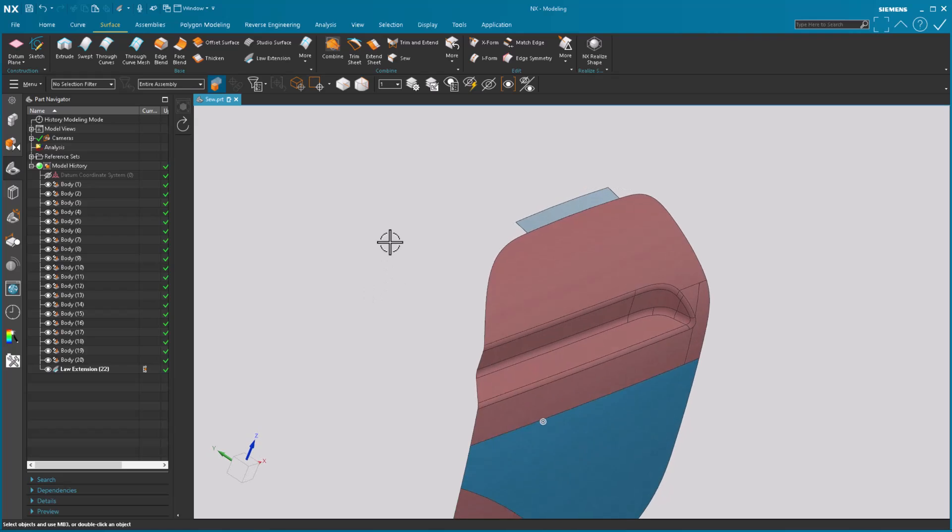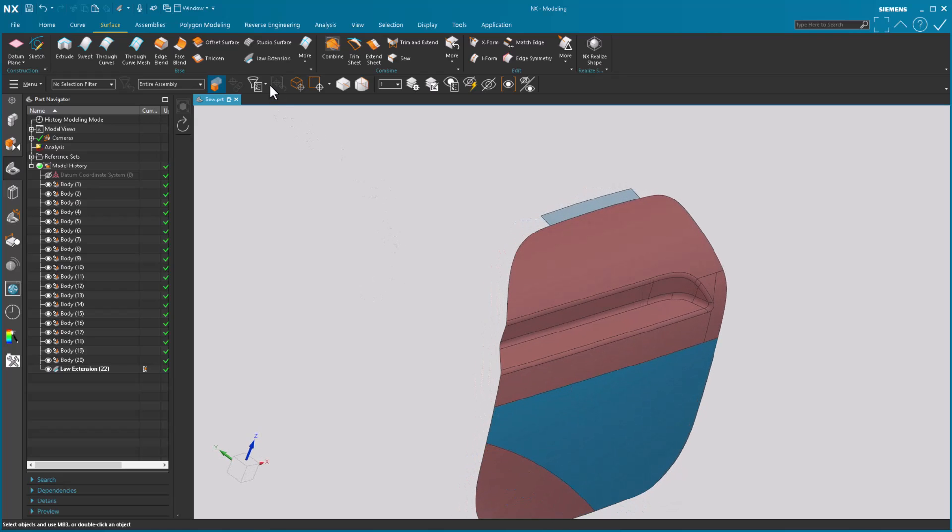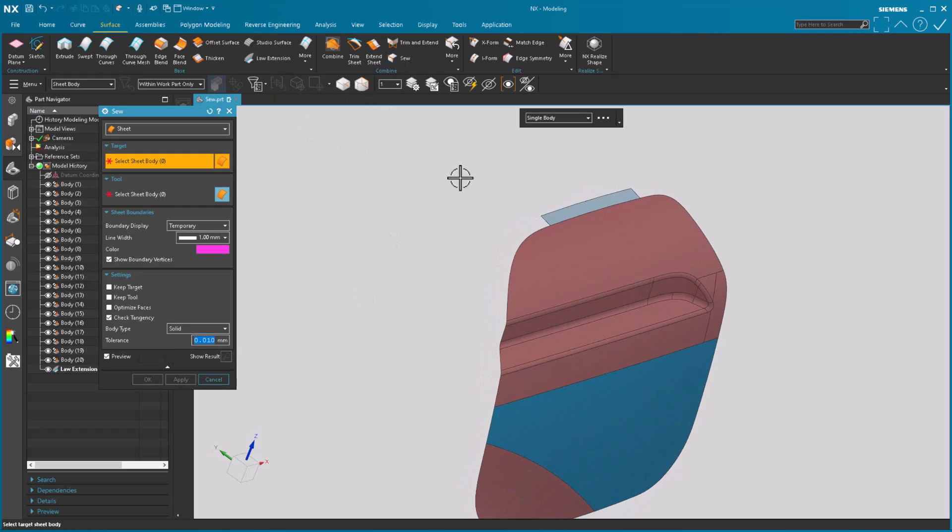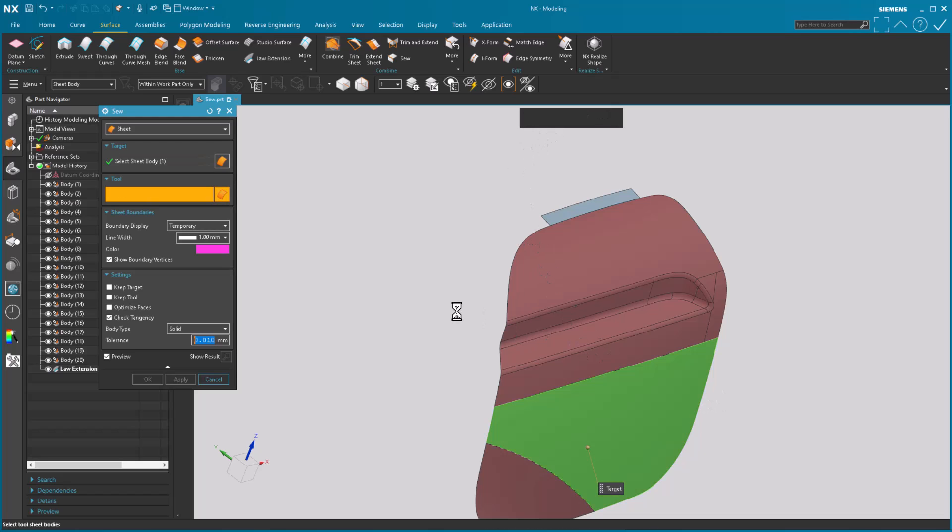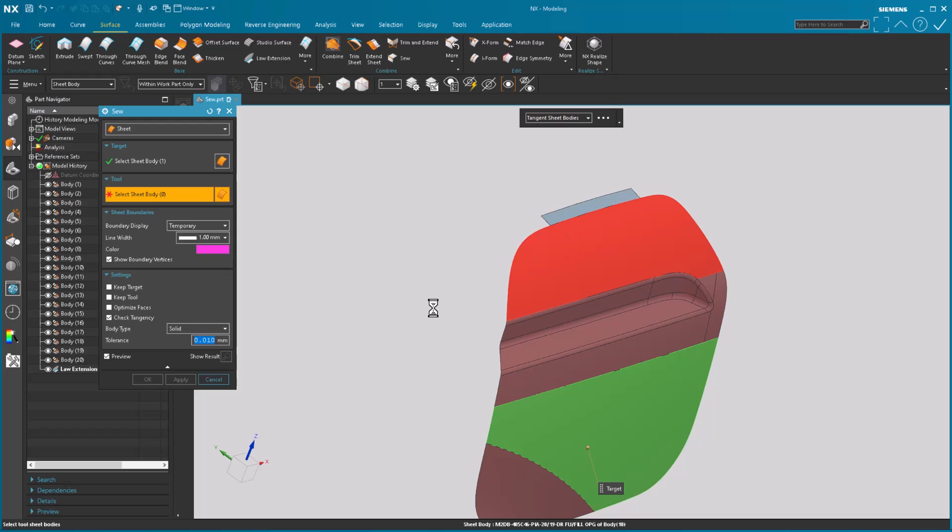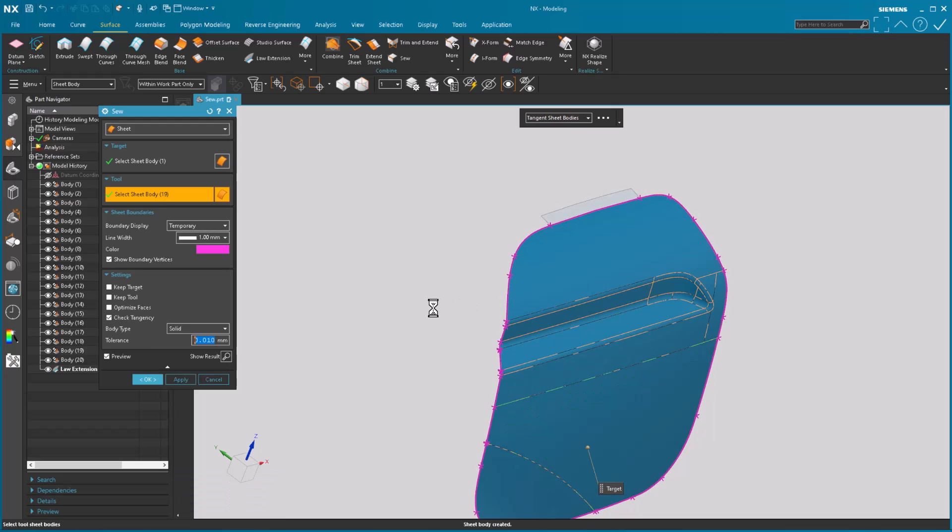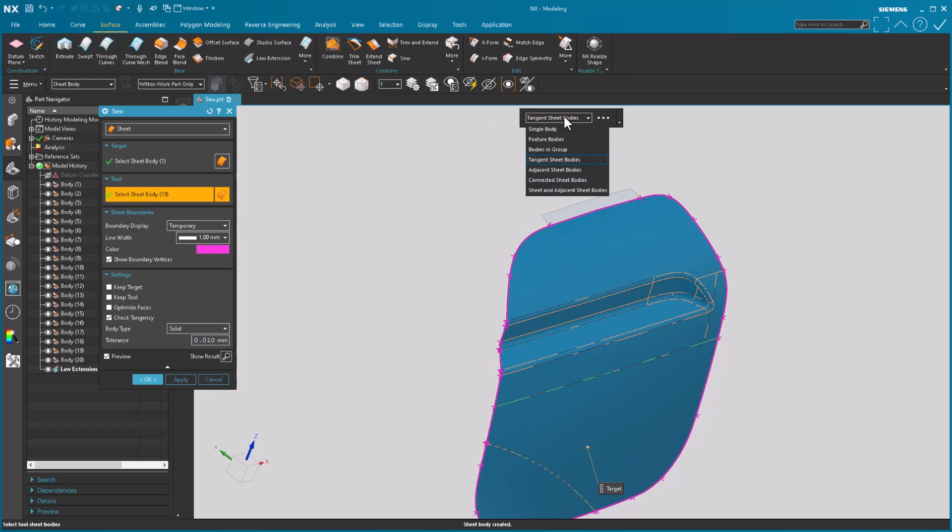So reason why I wanted to do that is when I come in to sew to demonstrate some of the other options that are located here. Pick my target. I'm going to come in here and select my sheet boundary. Now again notice because these are just tangent surfaces that it's picking, this surface does not get selected.